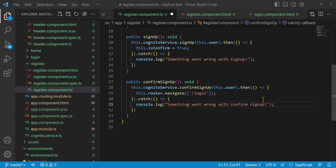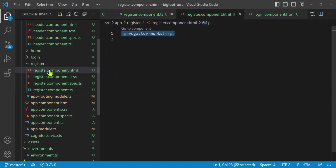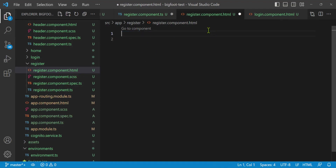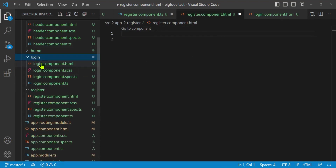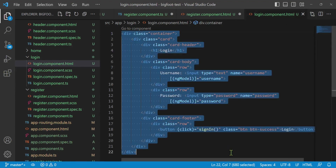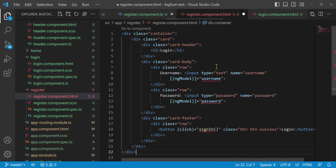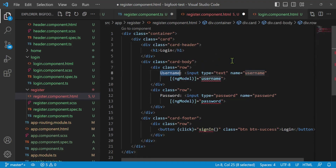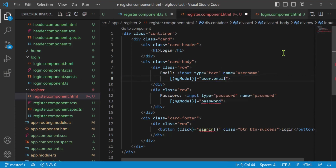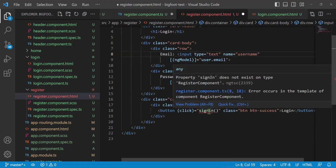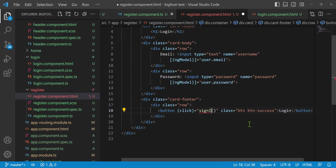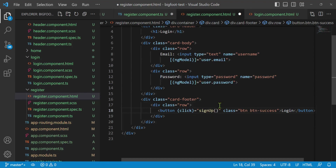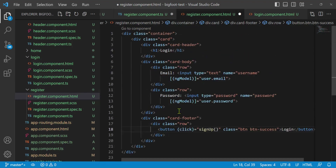Now let's go to the register component HTML. I'll remove 'register works' and copy the HTML from our login page as a starting point. A few changes: rename the username label and input to Email, bind it to user.email, keep the password bound to user.password, and change the Sign In button to Sign Up calling the signup method.